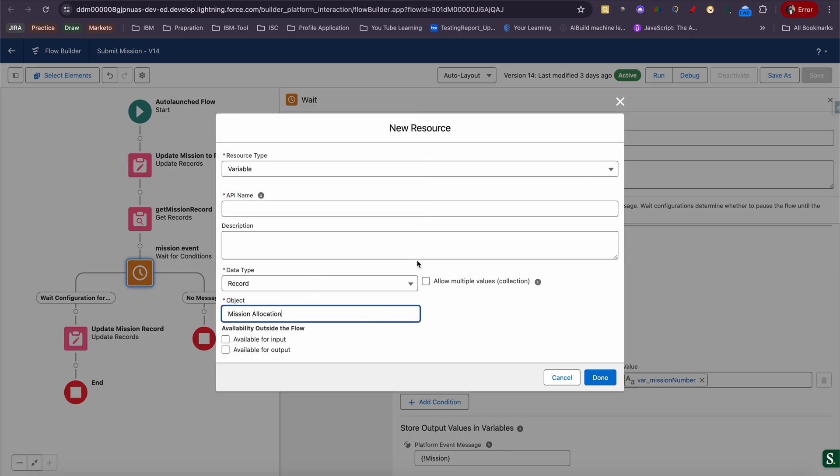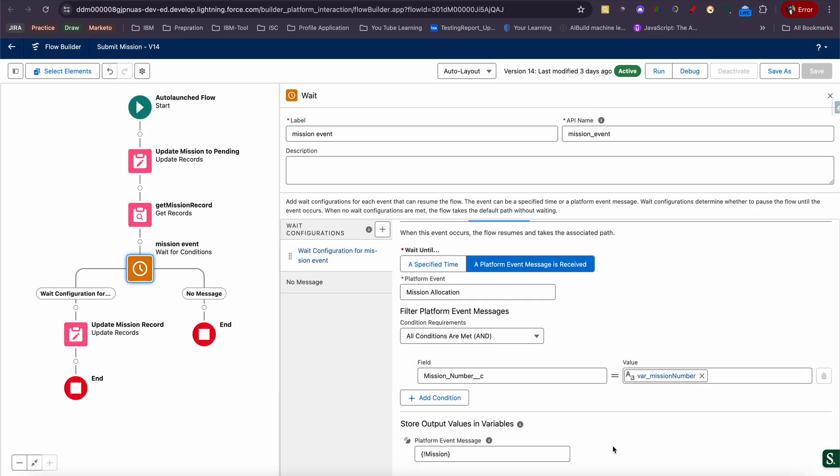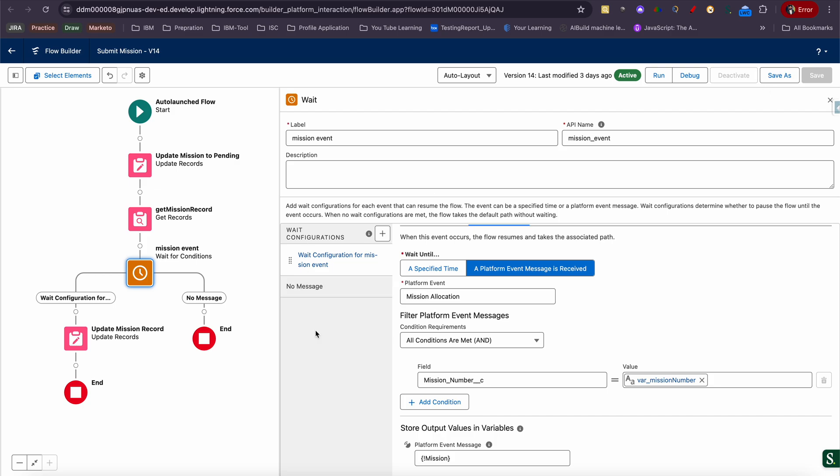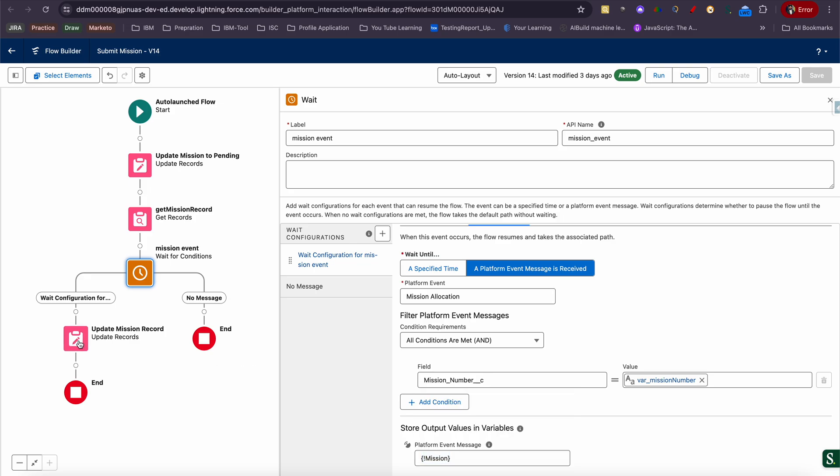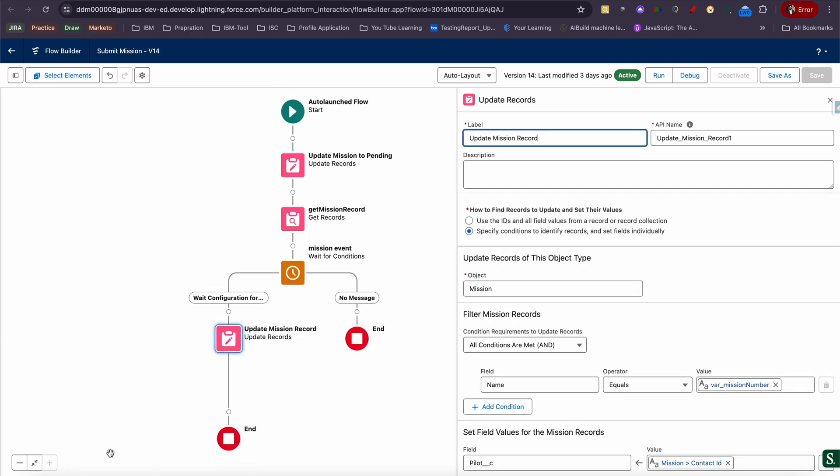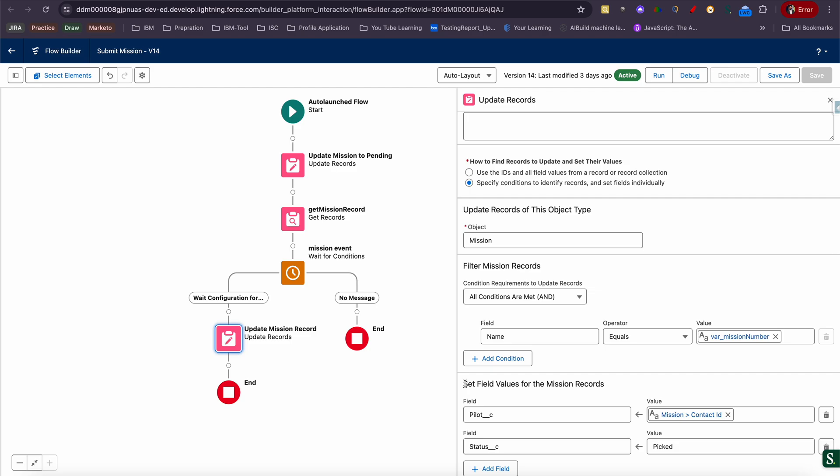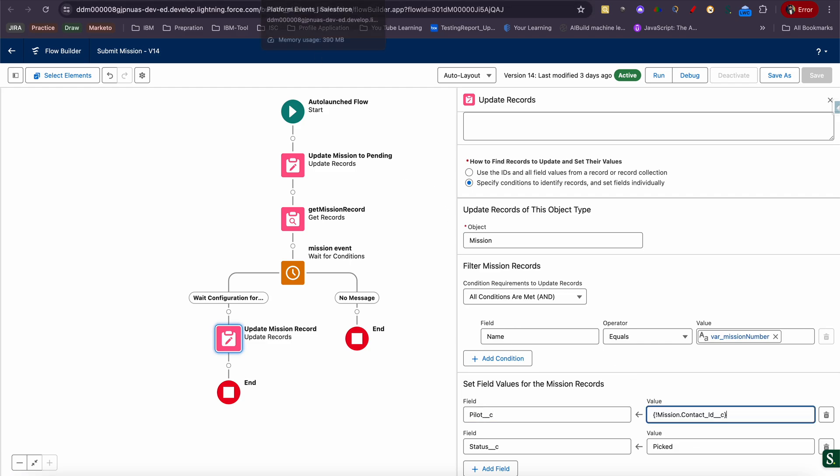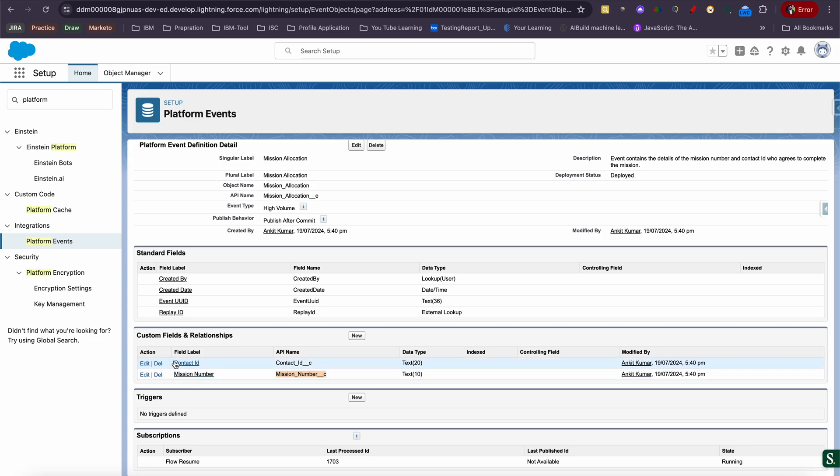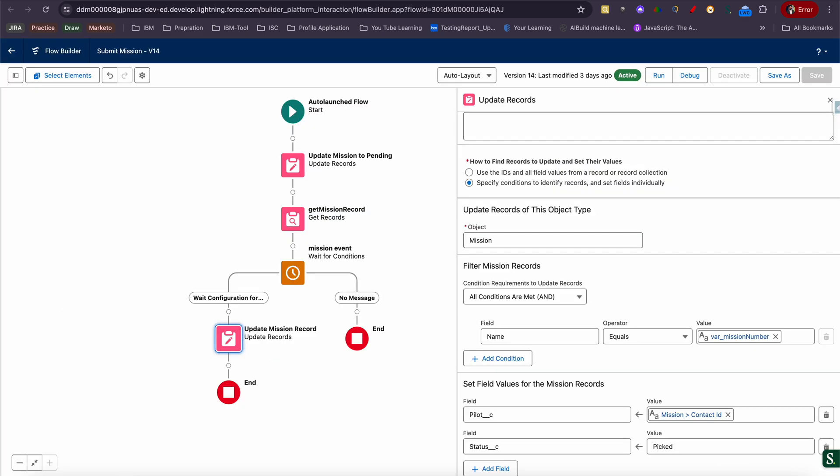That's all you need to do. After you do that, since now you have stored your mission event in this variable, you need to add one more action: update record. If you do that, you should be able to achieve it. You need to select specific condition to identify record, then select the object, then search based on the auto number which you have been given on auto launch flow. After that, you need to set mission pilot, which is a contact lookup, to mission dot contact ID, which will be populated in the event. Then you need to set status to paid. This is pretty much simple.